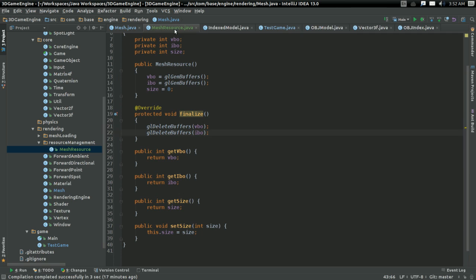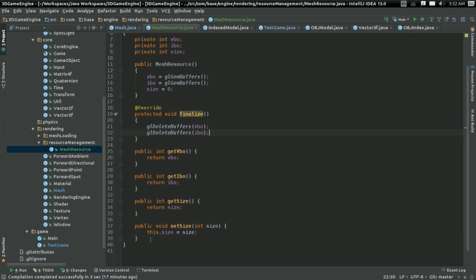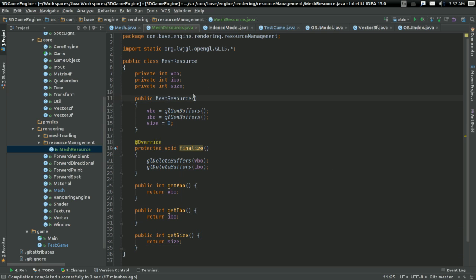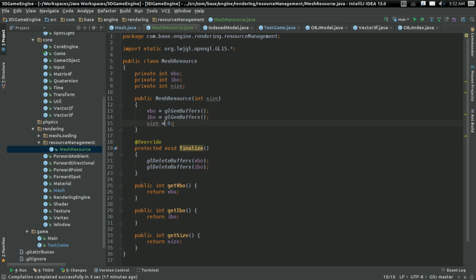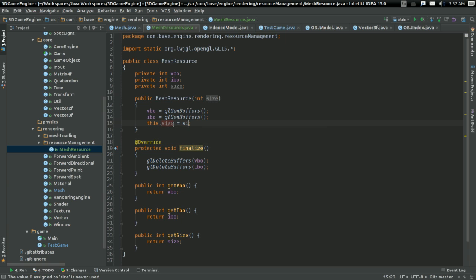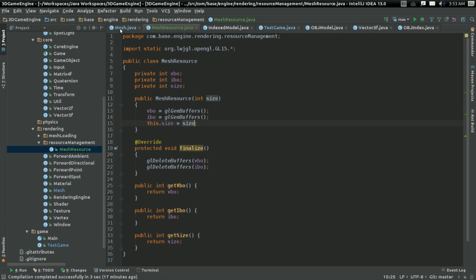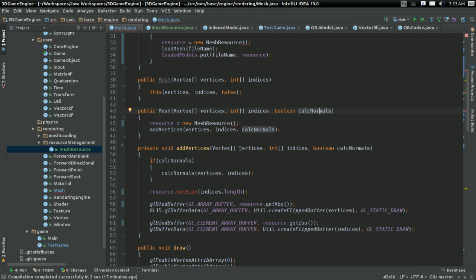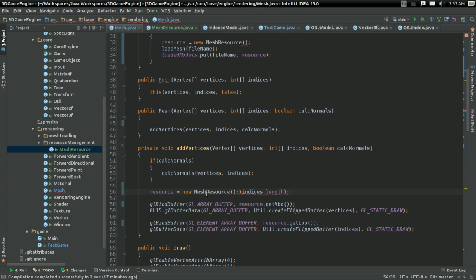And one final thing, just because this setter right here is bothering me. I'm gonna take in the size as a parameter. So in the constructor. So really, that's... yeah, that way I don't have to have the setter which can theoretically screw things up. It shouldn't, but I don't like that theory.